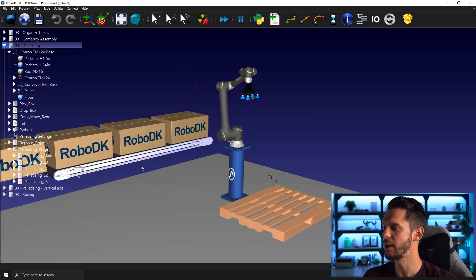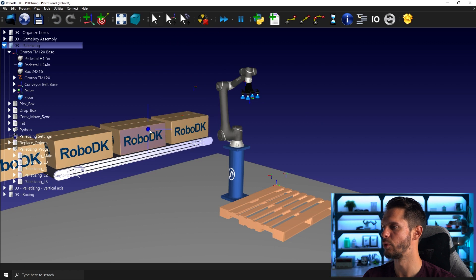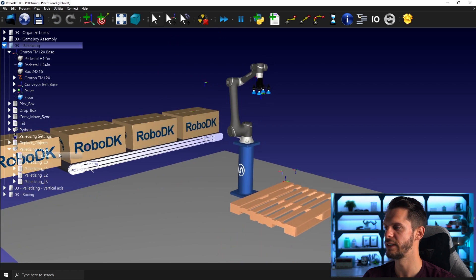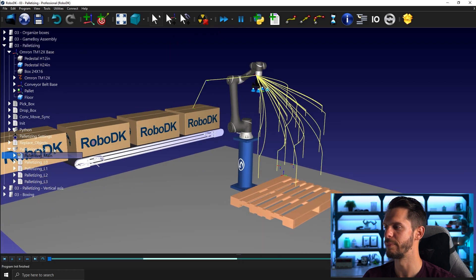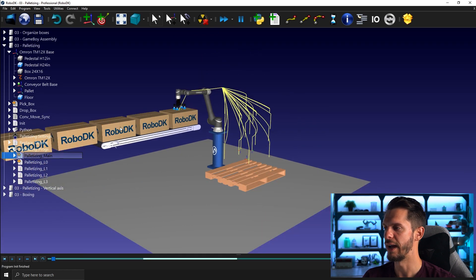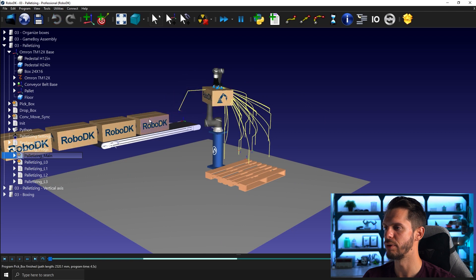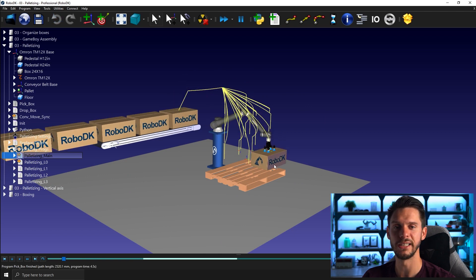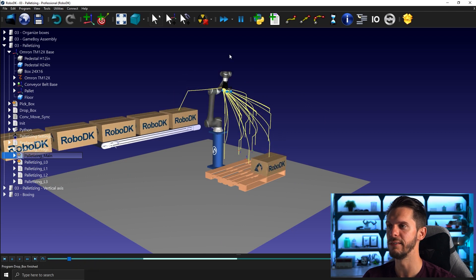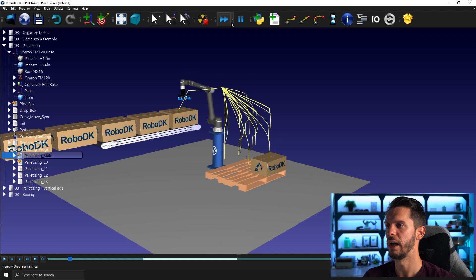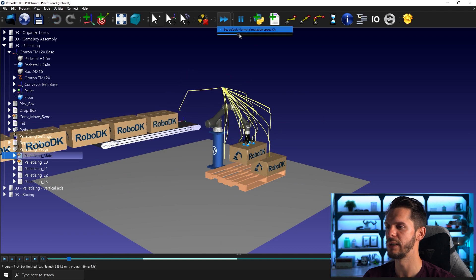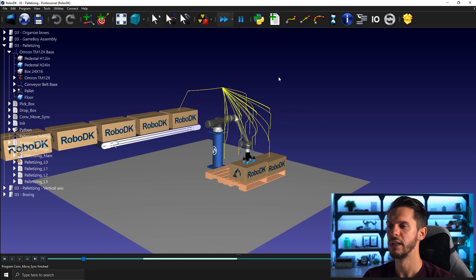You can think about pick and place in a more advanced way. So here I can go for palletizing application where I have a bunch of boxes coming in and I need to place them on a pallet according to a given layout. So I can increase the speed of the simulation a bit.